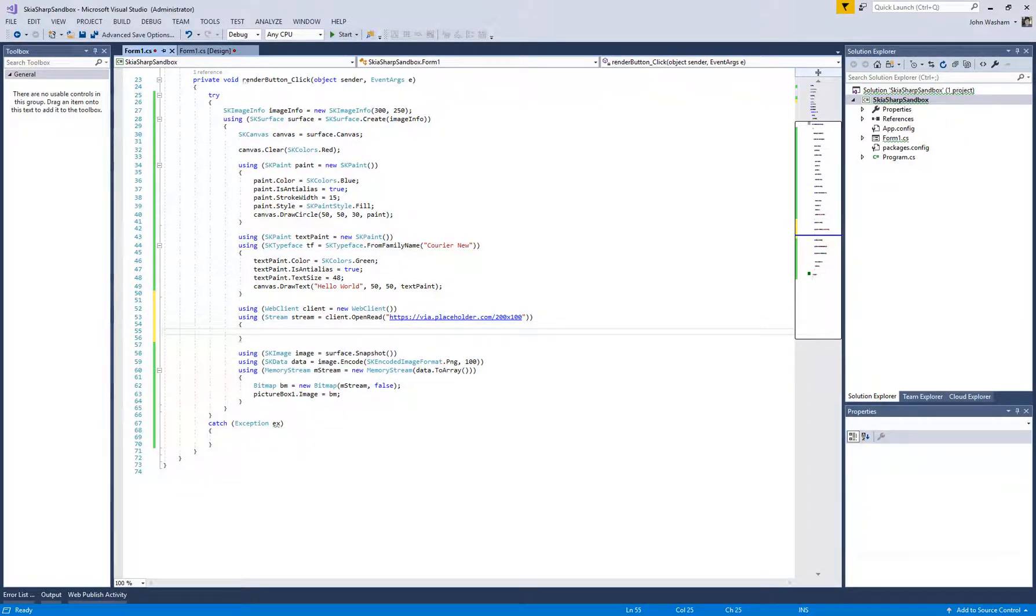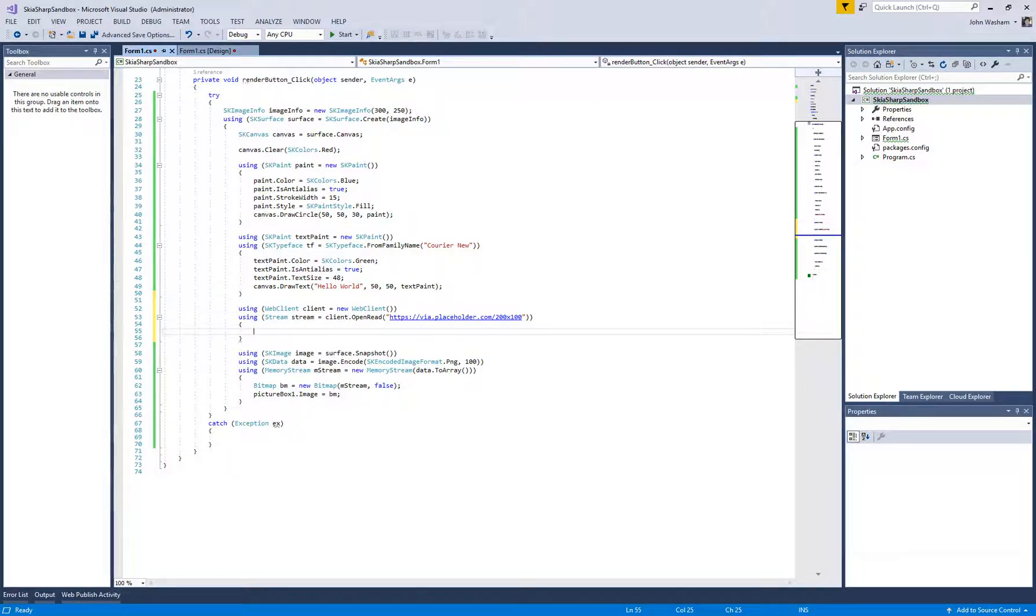So here we go. Again, we're using the using statements so that all this is disposed of when we are finished with it. Don't have to worry about manually disposing those.